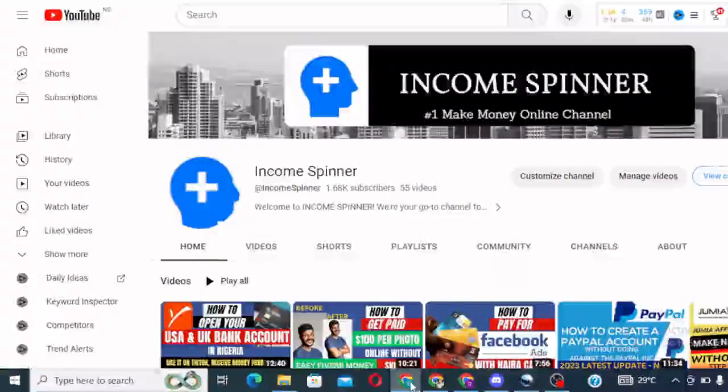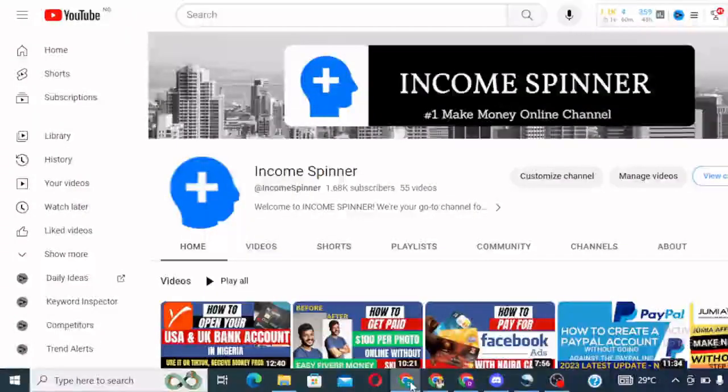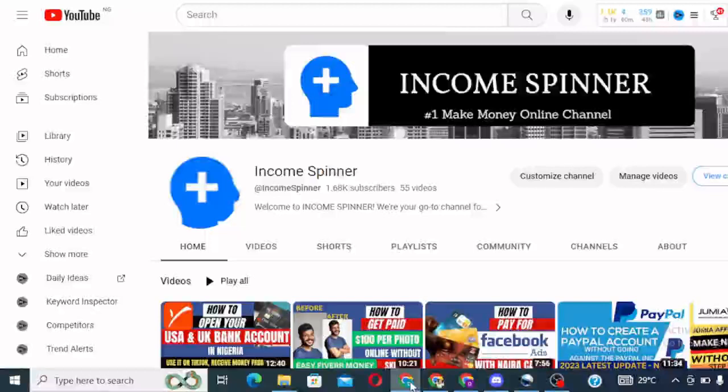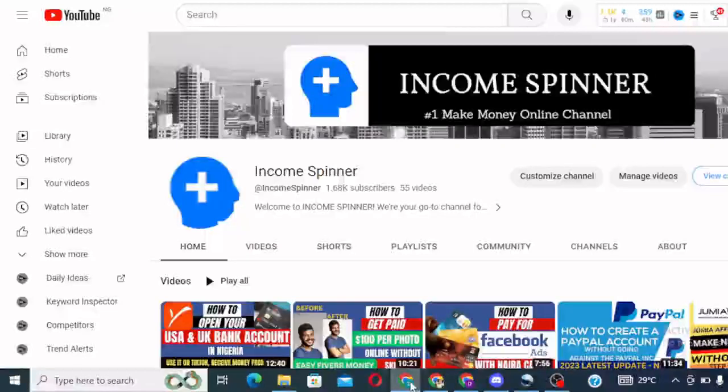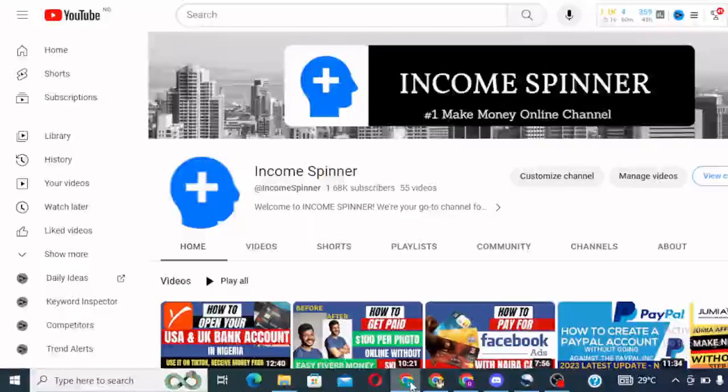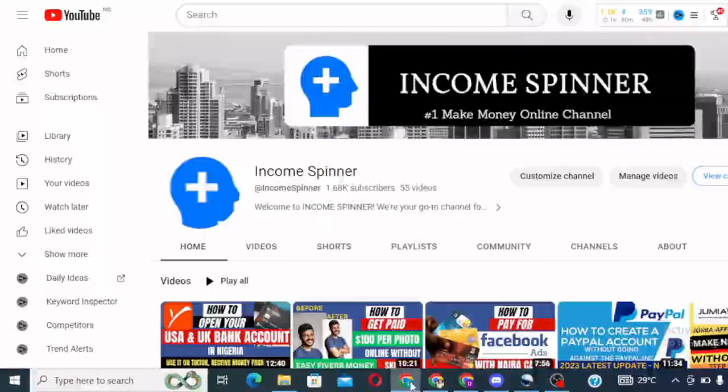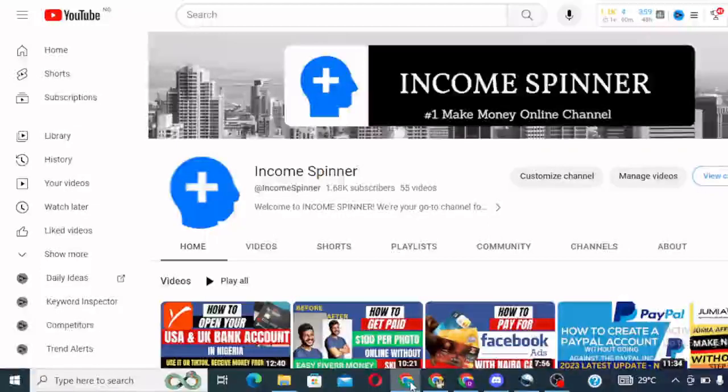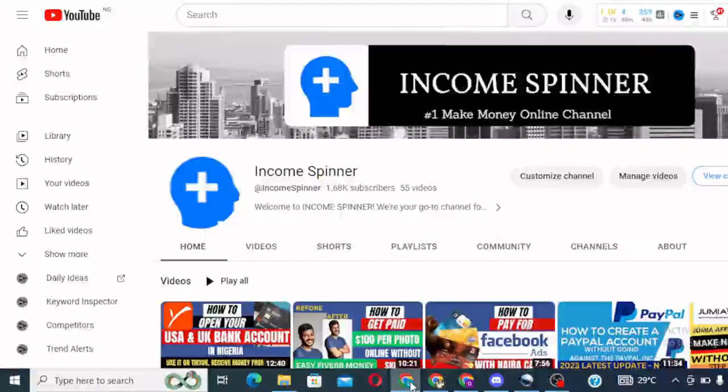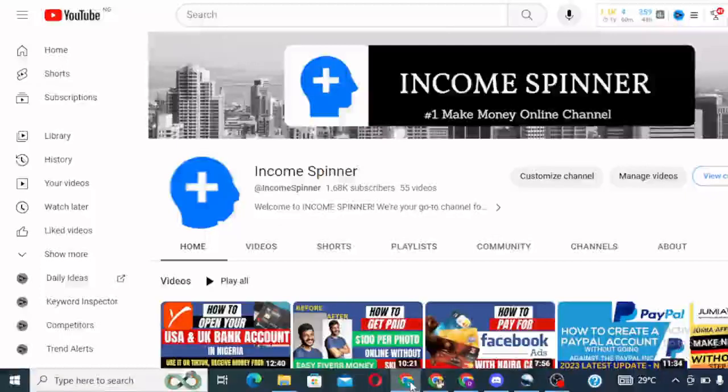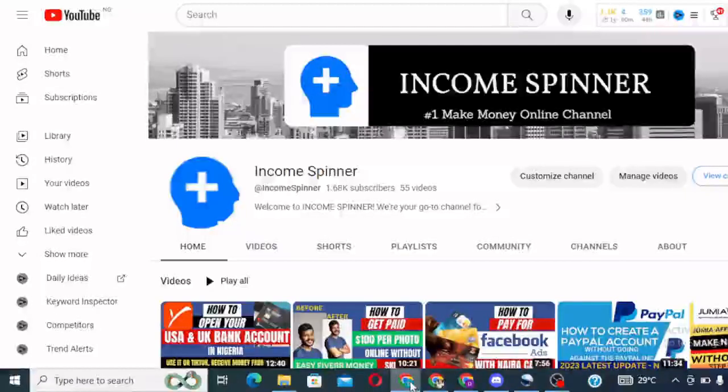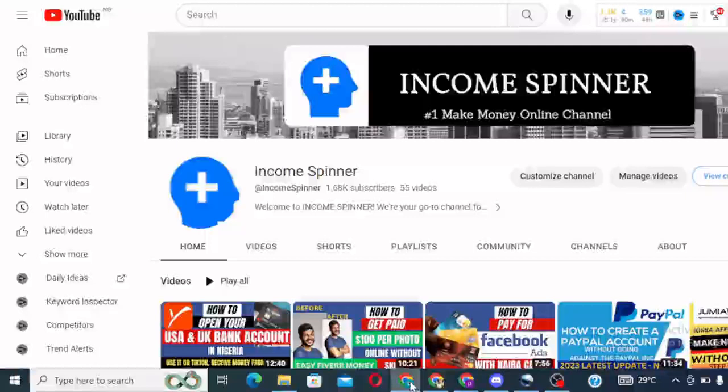Hello guys, welcome to this tutorial today. This is Income Spinner, your favorite YouTube channel for money-making tips and opportunity. If today is your first time on this channel, I want you to please subscribe to this channel and like this video and also share this video.